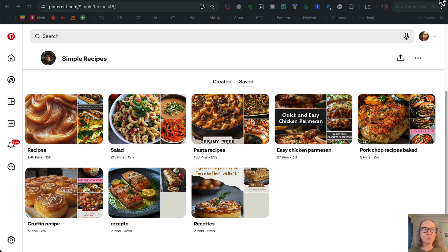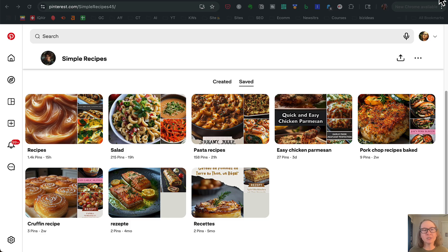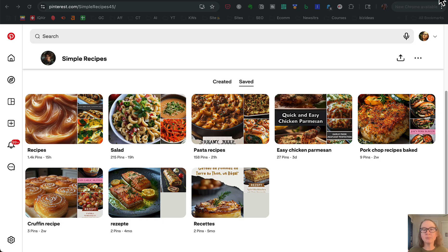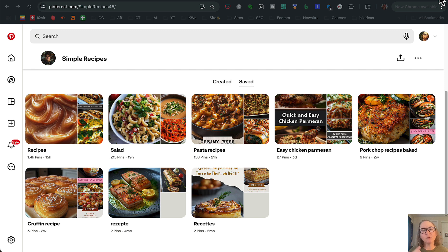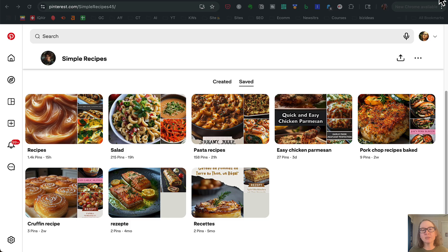I've just pulled up a random recipes account here on Pinterest. This is like what most people are doing with their Pinterest sites. They've got the one recipe site here. Then we see their boards that they've created are salad, pasta recipes, chicken parm, pork chop. Basically they have created their boards and broken them down by niche so that all of the recipes are themed together on these boards.